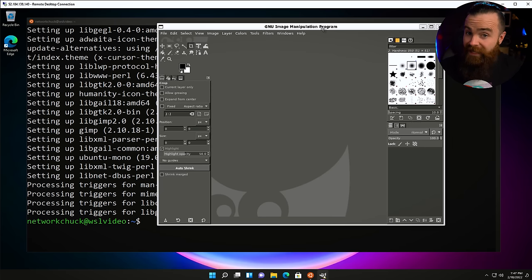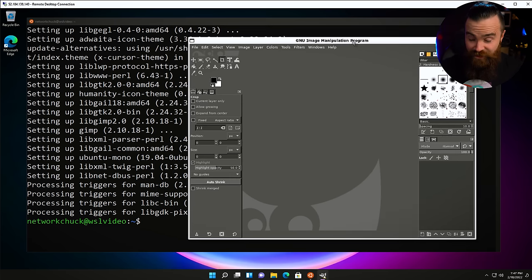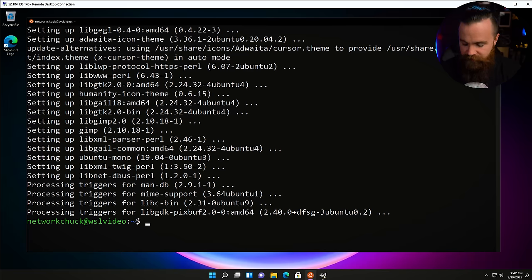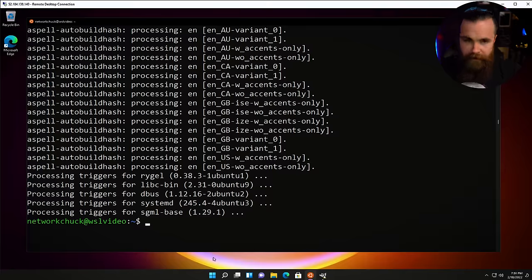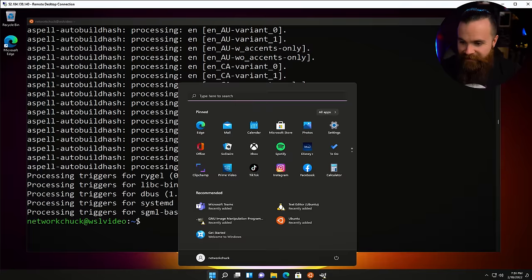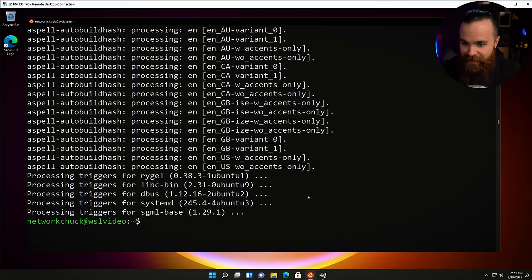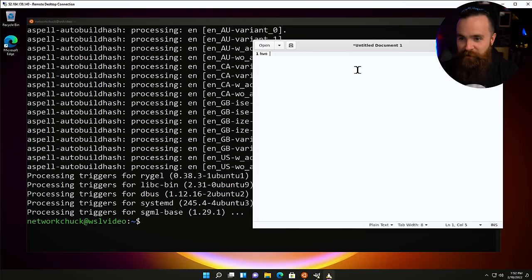This is a Linux application, and that's so crazy. I can also install gedit, a text editing application in Linux, and then launch gedit right from my applications. Text editor from Ubuntu — how cool is that?